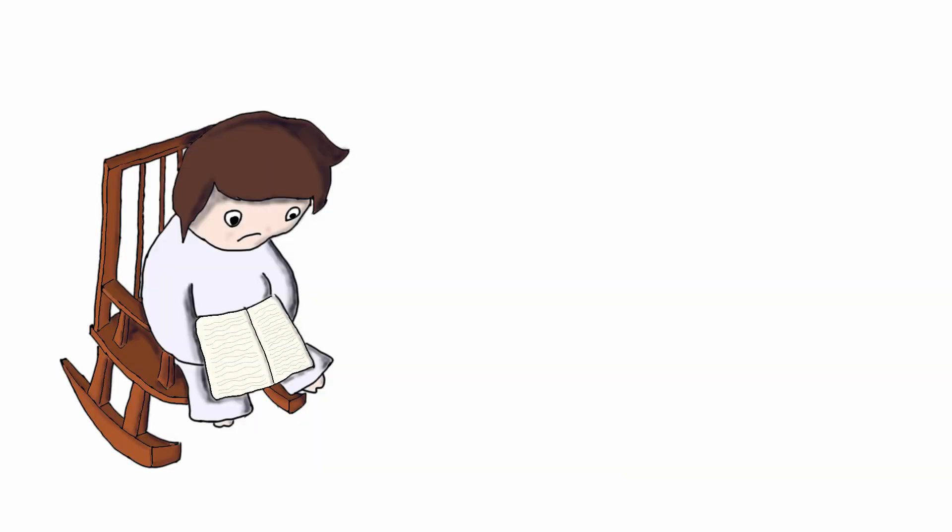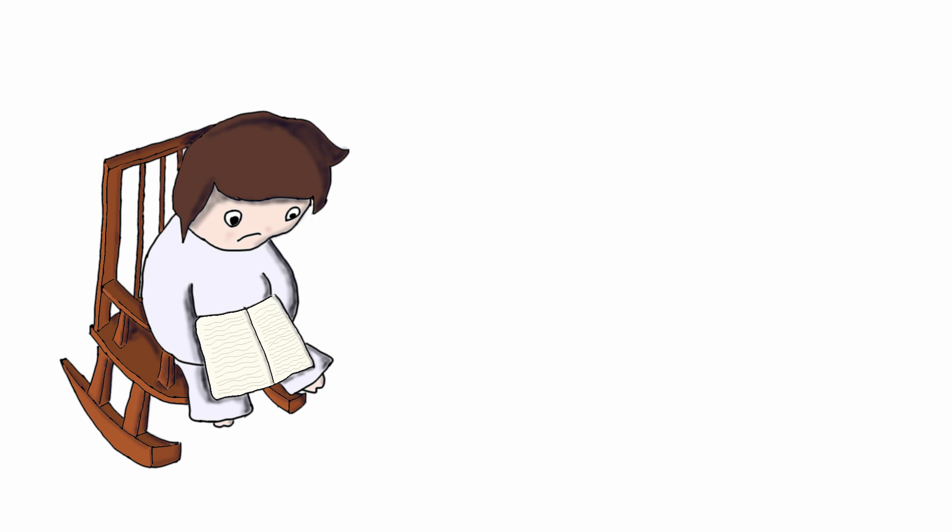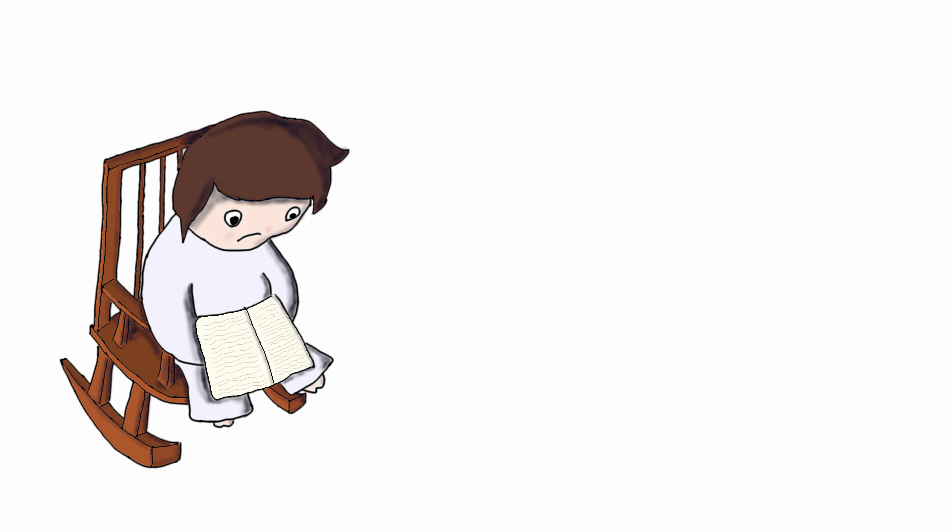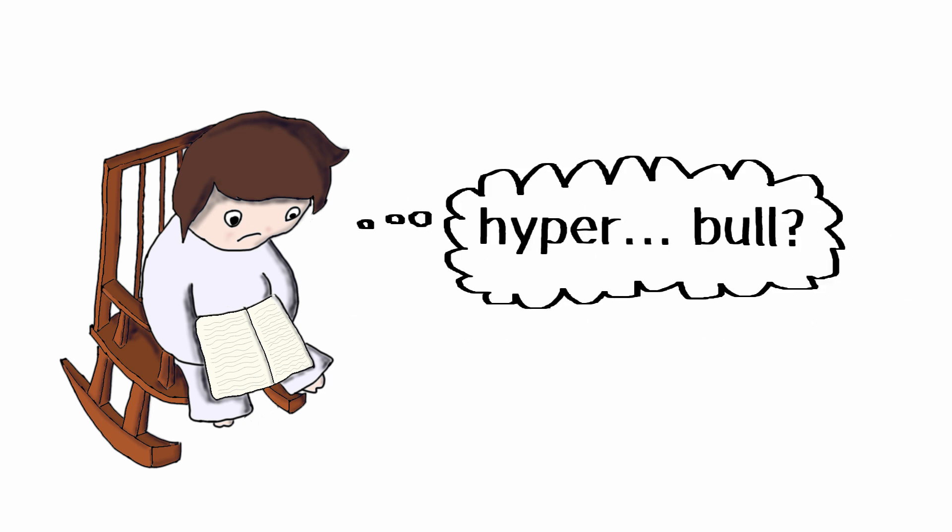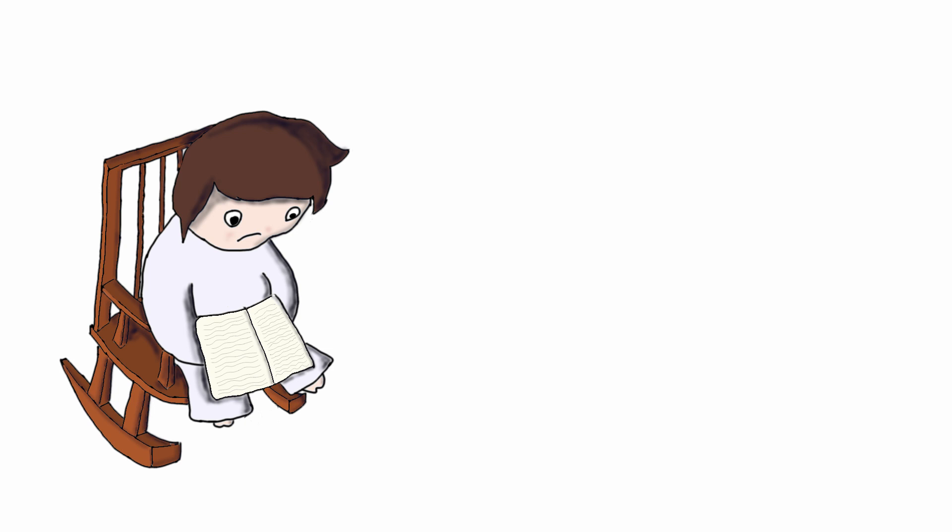If I encounter an unfamiliar word, I might briefly pay attention to the individual letters, but my brain is immediately going to start trying to make sense of the word as a whole. I might compare it with other words I already know, take a guess at its pronunciation and meaning, and try to understand its role in the broader context of the sentence or paragraph where I found it.